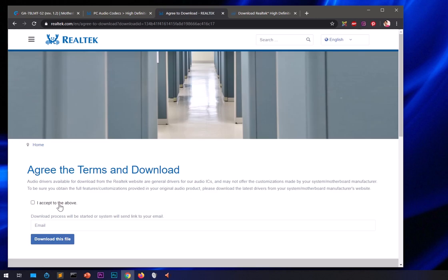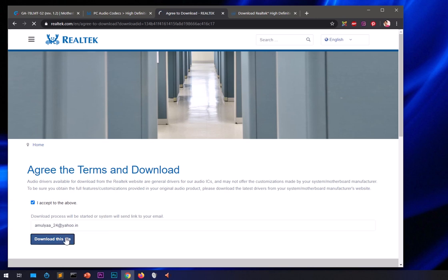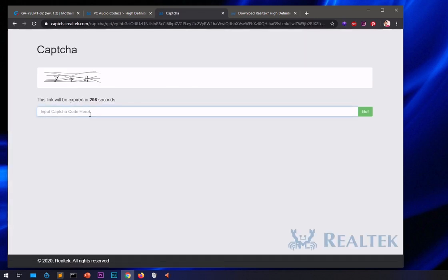On the next download page you will have to enter your email address — make sure it's correct as they do check it. Then hit the 'Download File' button. On the following page you'll need to enter a captcha, so type it correctly and hit Go. I'm not going to download it now since I already have it. That's how you download the Realtek High Definition audio driver.